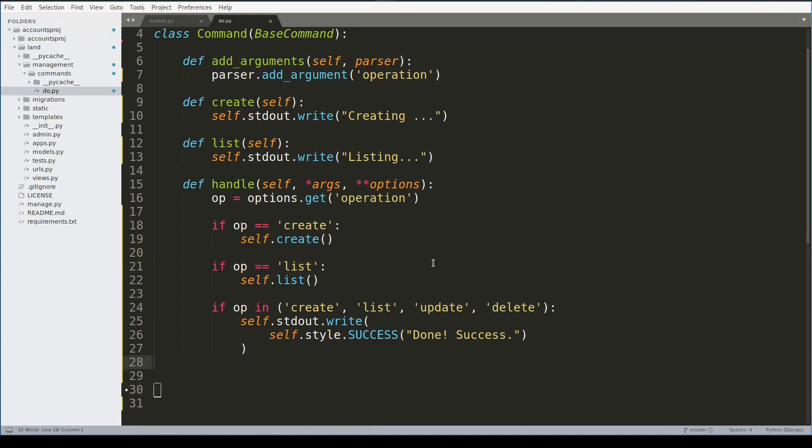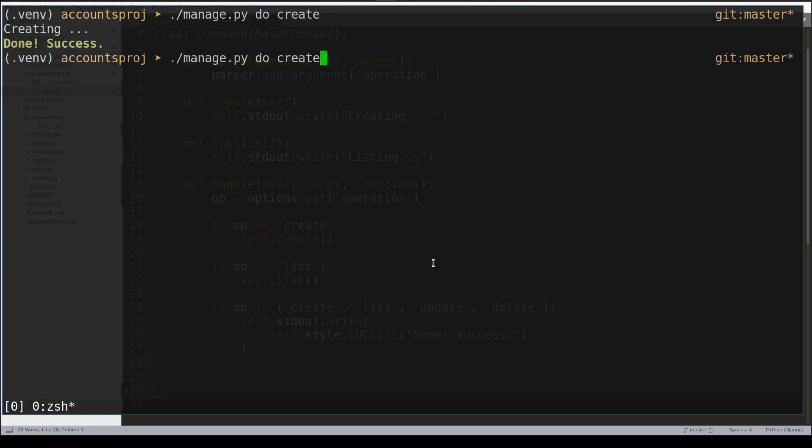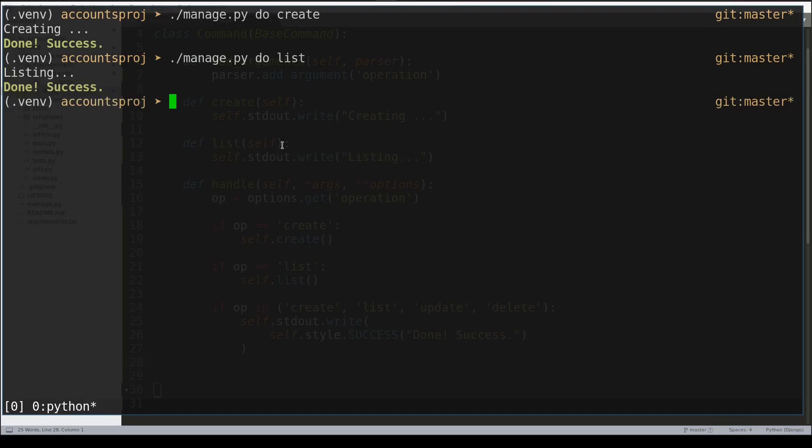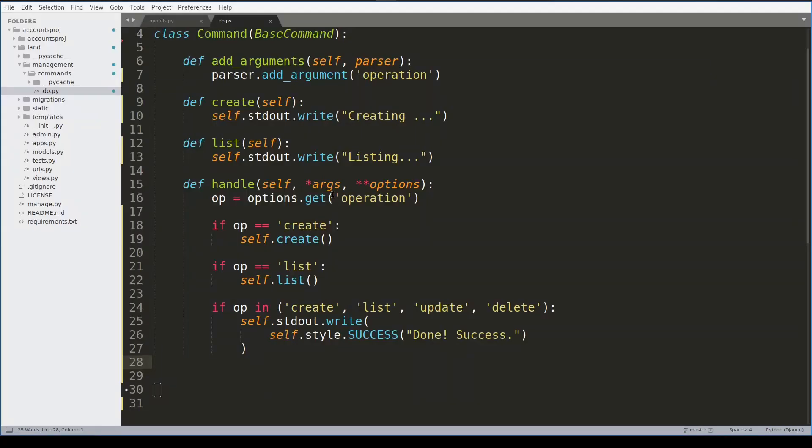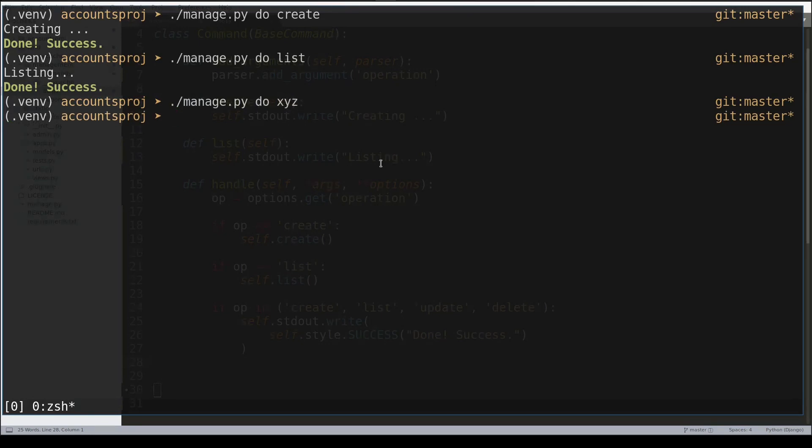So now I can run my basic do command like this. Great! And for the list. Notice that operation at this moment can accept anything, so I can do something like xyz and it will be accepted as an argument.